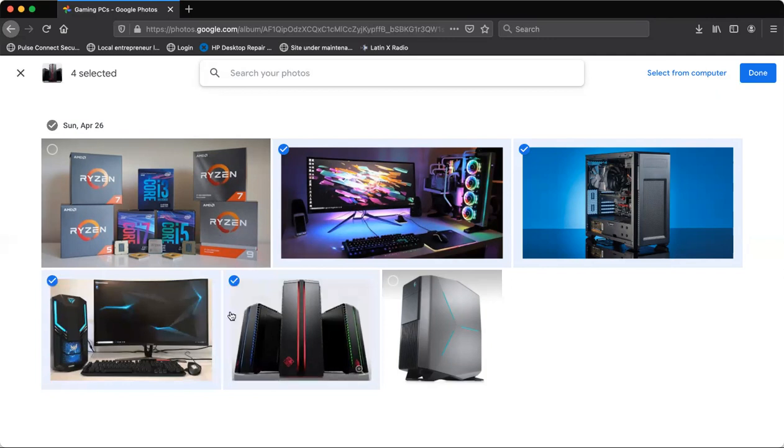Once you've selected all the images, you're going to click done. Una vez que ya seleccionaron todas las imágenes que van a agregar a la carpeta, le van a hacer click donde dice done.